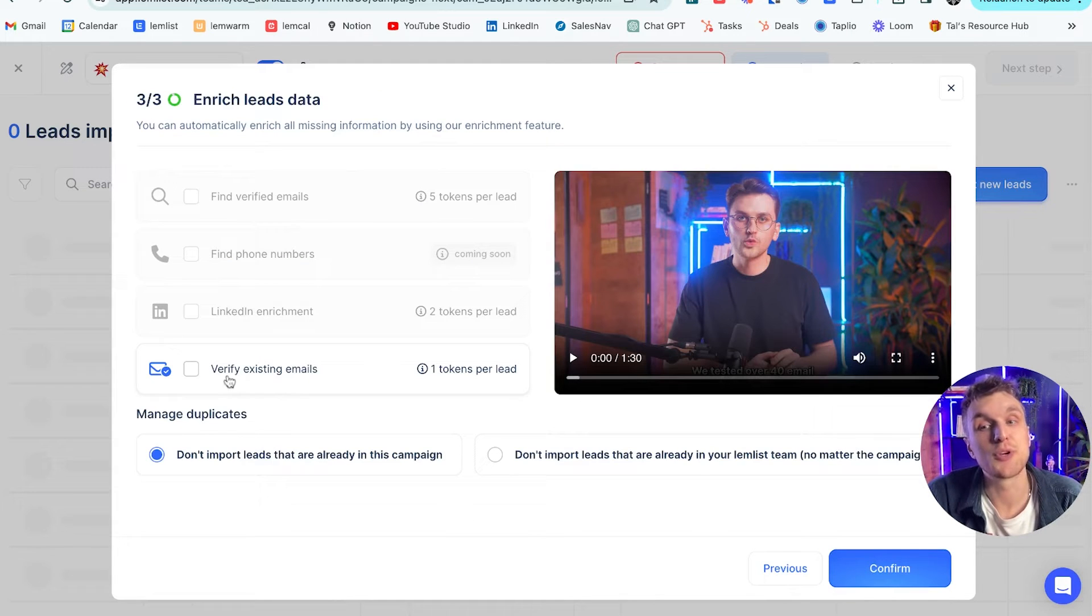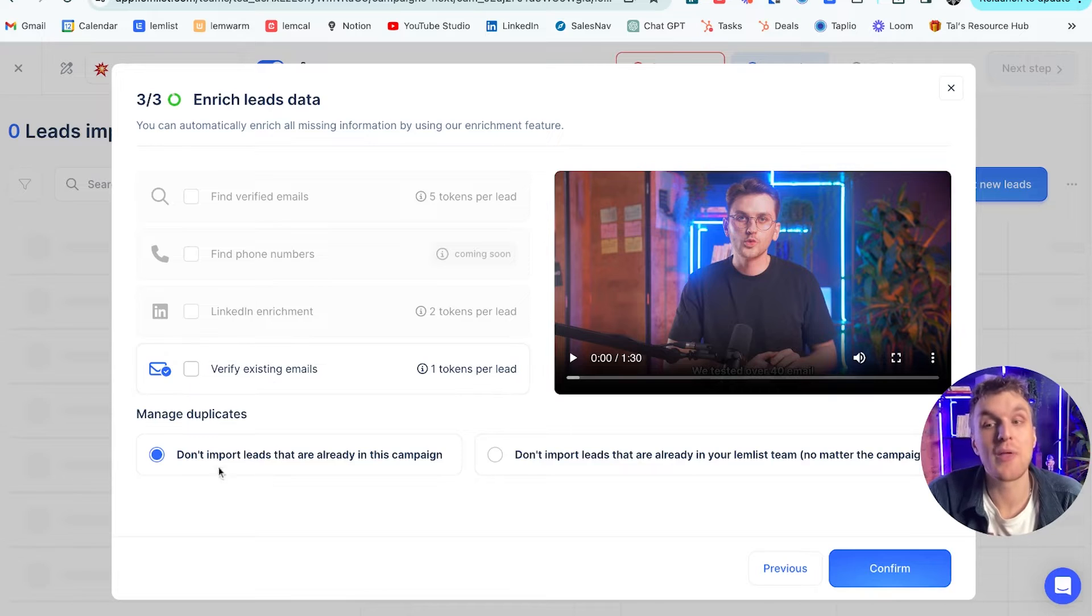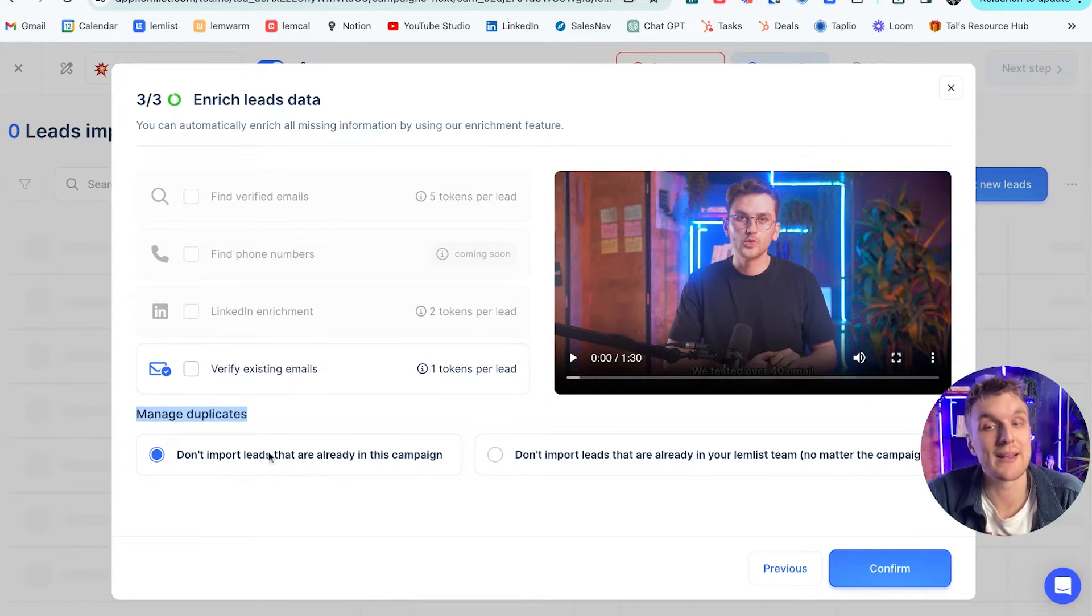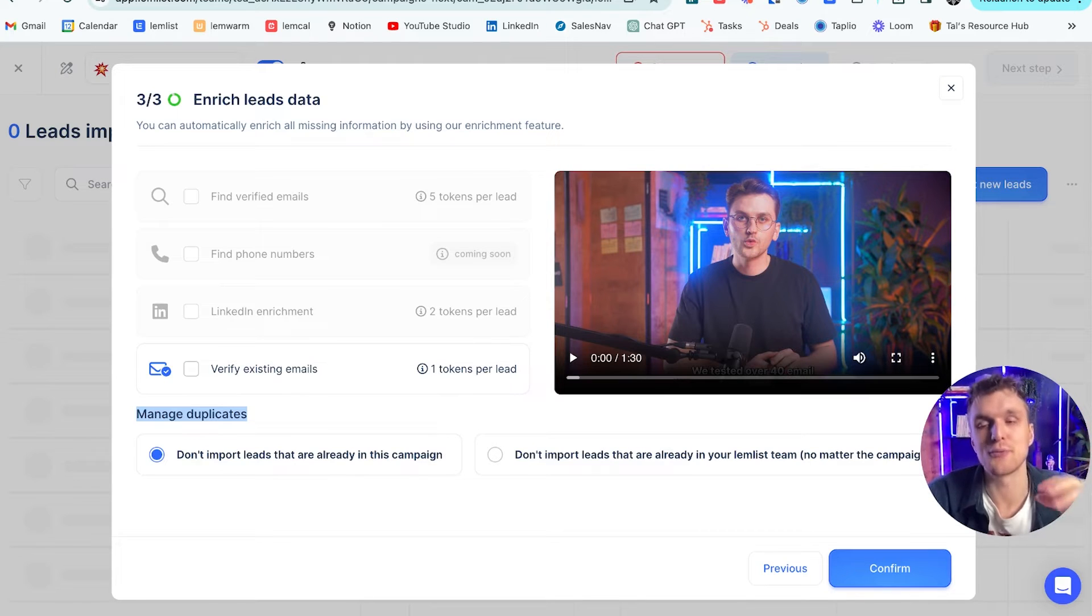And here what we can do is we can automatically verify any existing emails if we would like to. And also very importantly, we can manage any duplicates to make sure that we don't import any leads that are already in this campaign. So we don't keep prospecting the same leads over and over again.